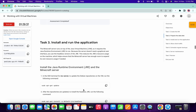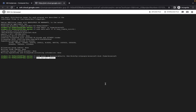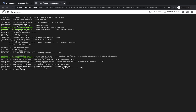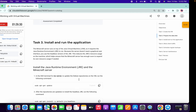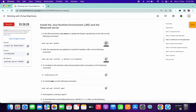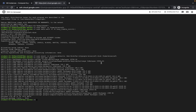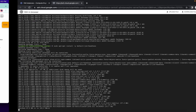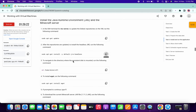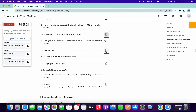We are done with Task 1. Now copy this command and paste it here. Copy the second command and paste here. This command will take a few seconds, so just wait. Now copy the third command.